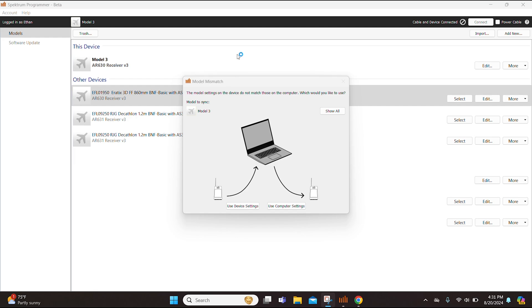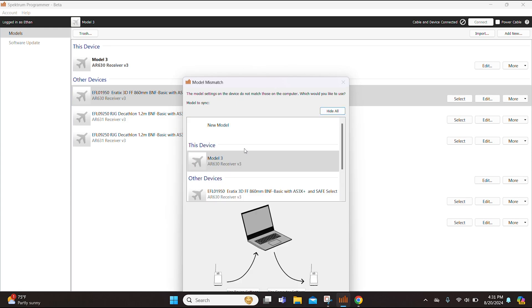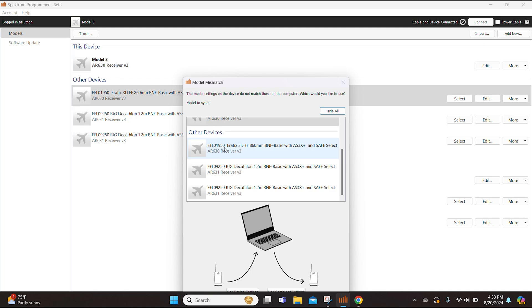With the transmitter on and bound to the Erratix and the battery plugged into the Erratix, giving power to the Programmer cable, you should see this right here that says Model Mismatch. And it basically says that the model settings on the device do not match those on the computer. That is essentially because we have a fresh update and we essentially want to use the computer settings, but before we do that we want to hit show all.